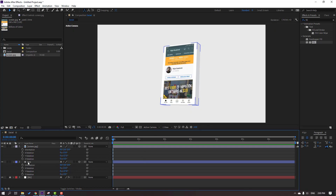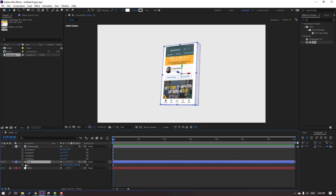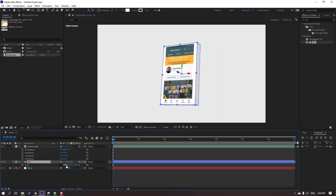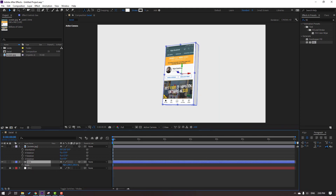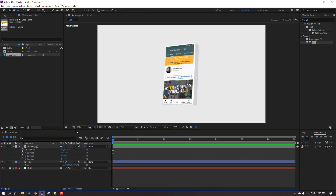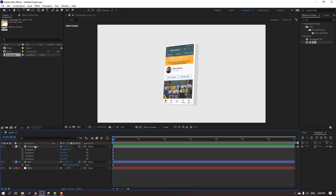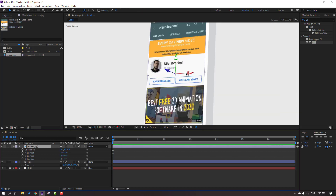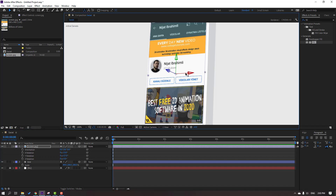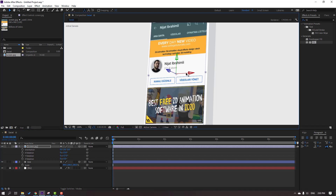Select this box, press S, open scale and click the link icon to change scale uniformly. Select this screenshot and move it to the right.